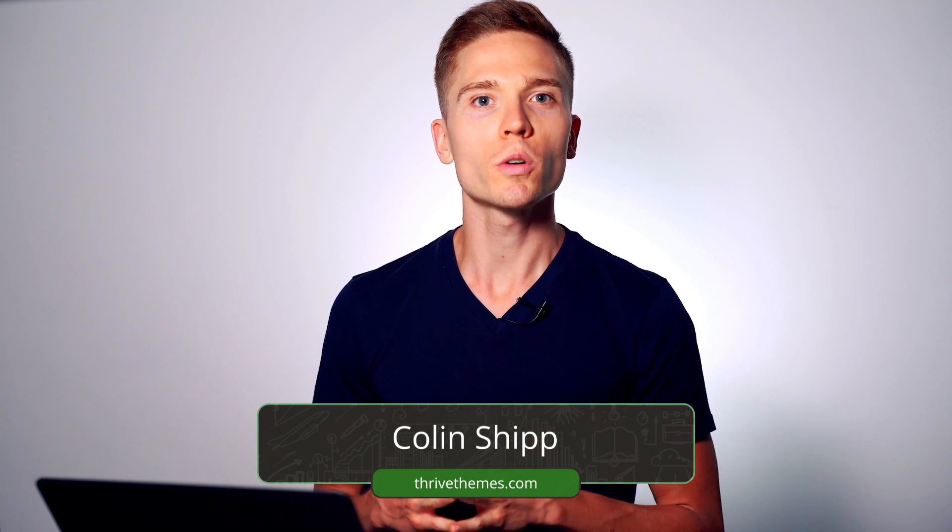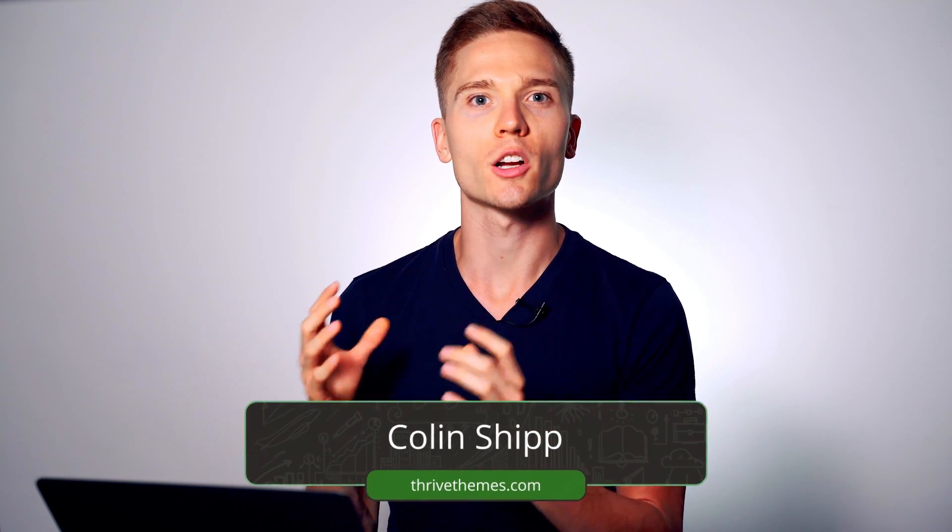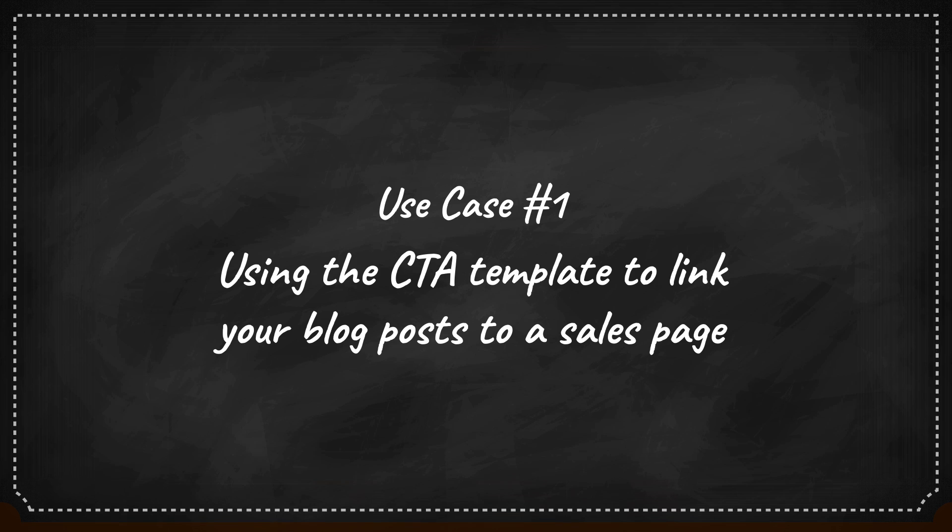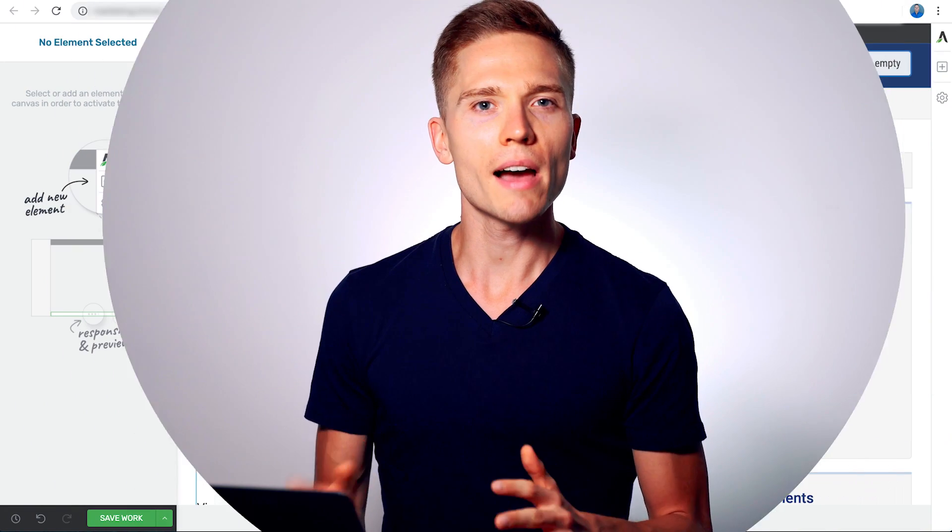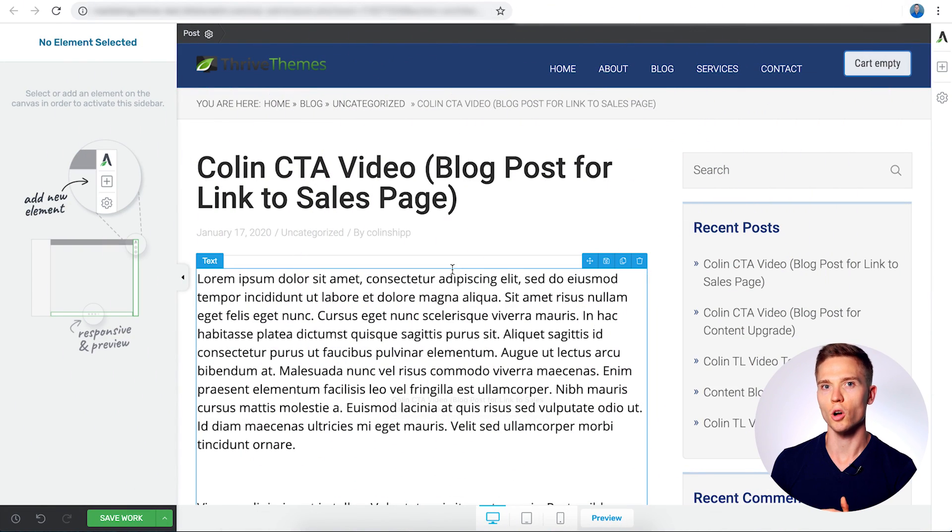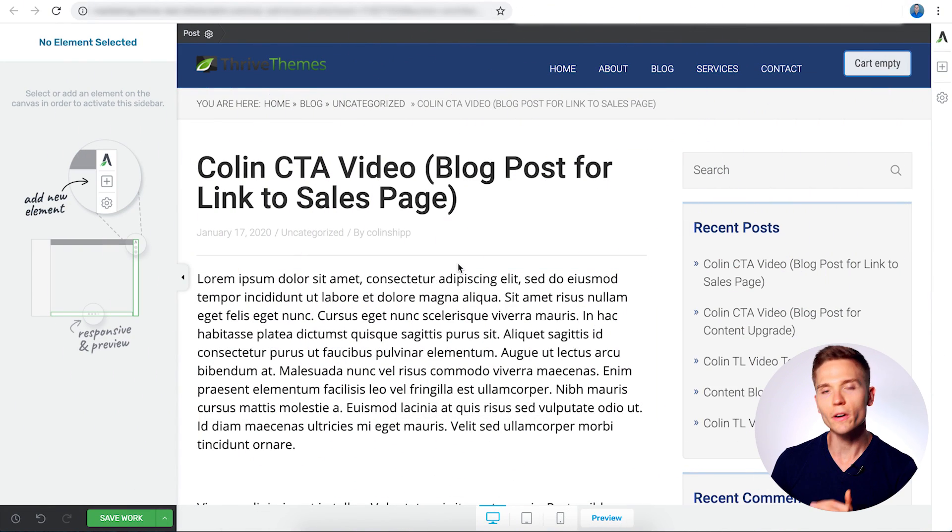This is Colin from ThriveThemes. And in use case number one, I'm going to show you how you can add a call-to-action template to one of your blog posts so that it links over to your sales page. And this is a great way to drive traffic to your online course. Here I have loaded up a blog post, just a very standard post.